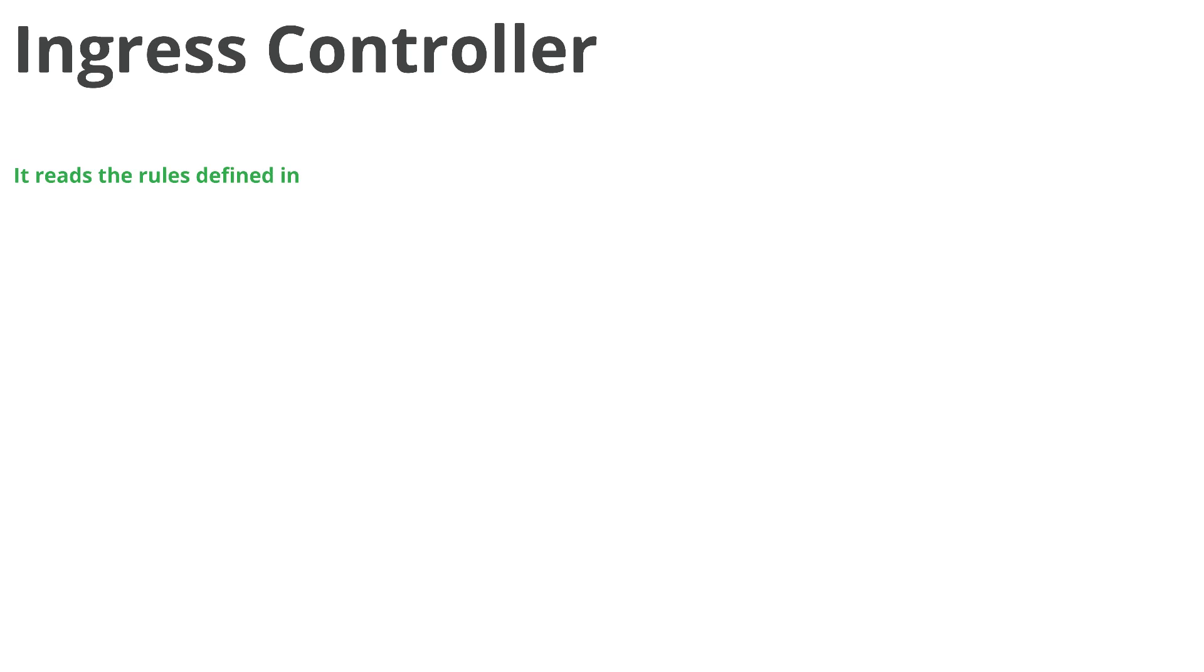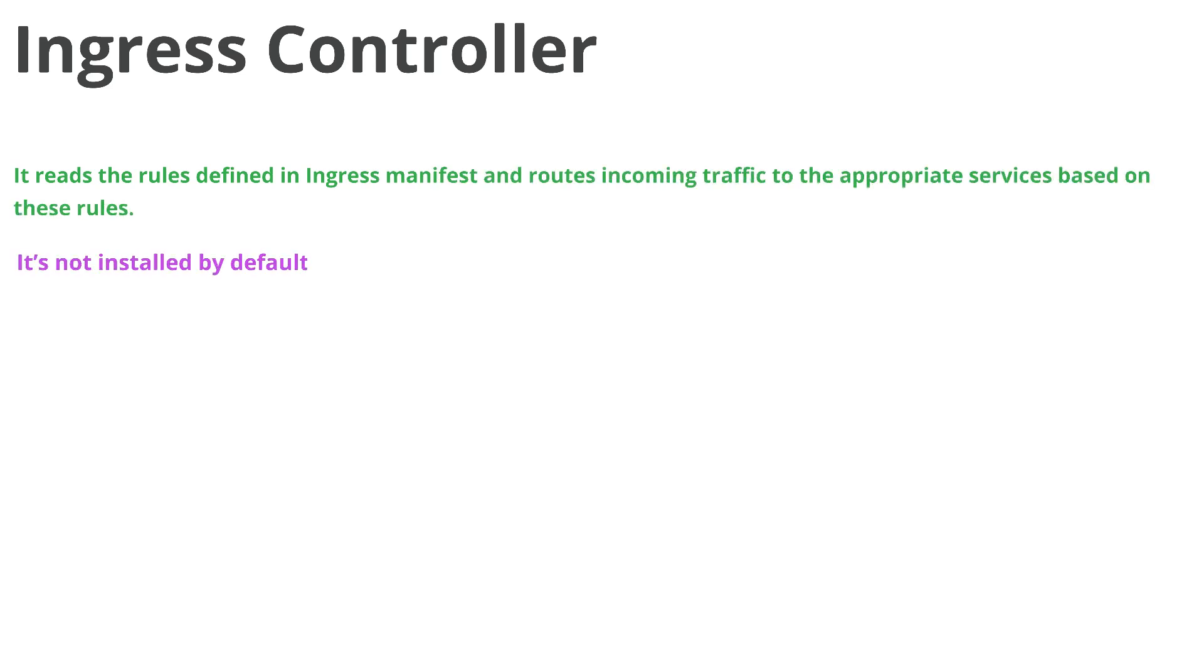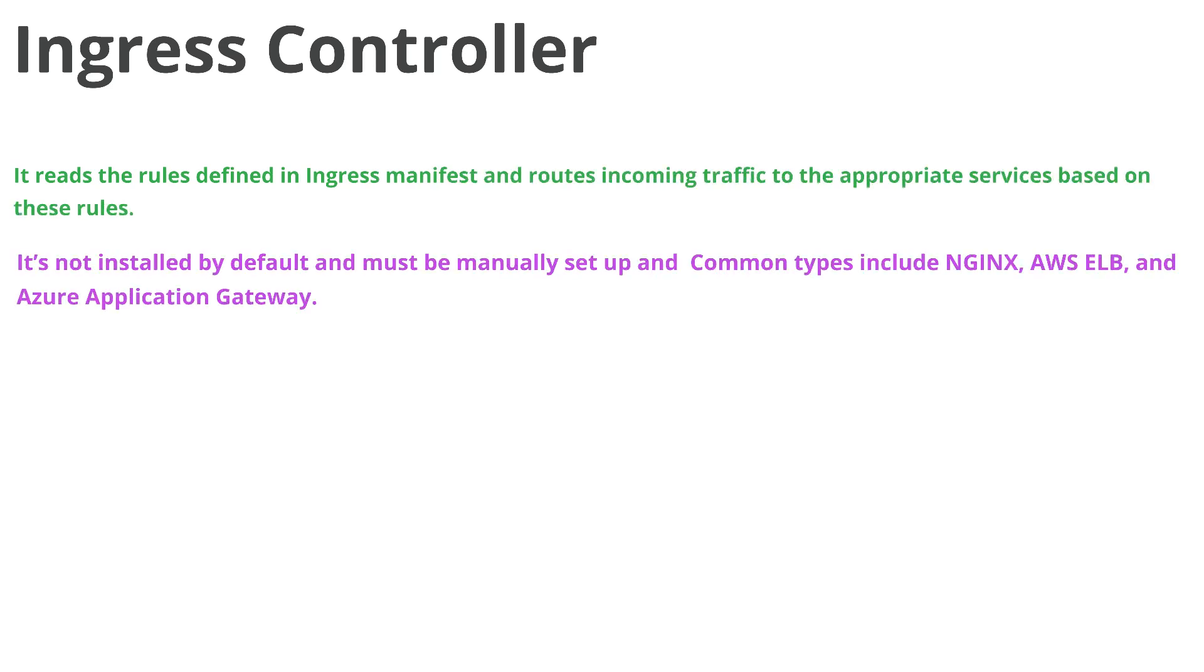So ingress controller is the component that actually reads the rules defined in our ingress manifest and routes the incoming traffic to correct services inside the cluster. It's not installed by default and must be manually set up.